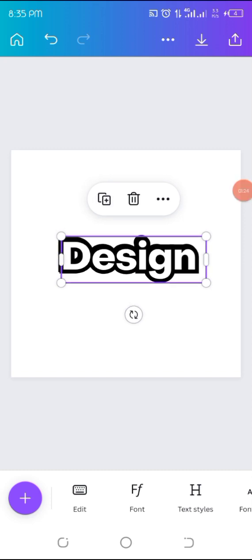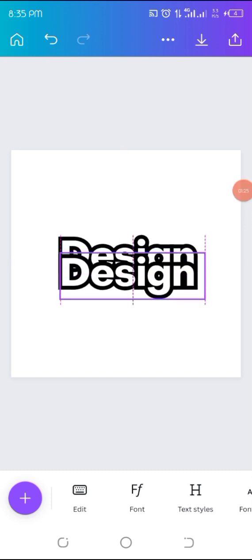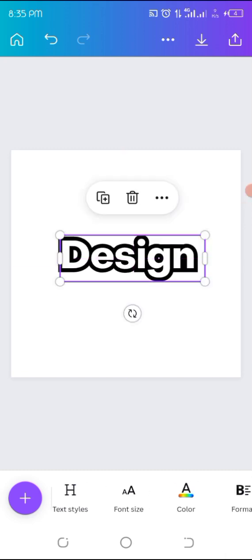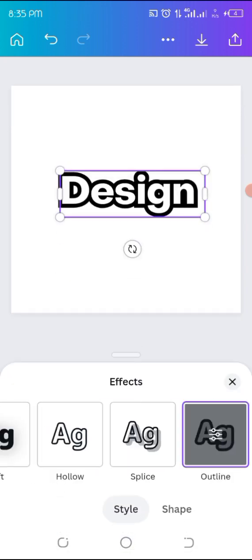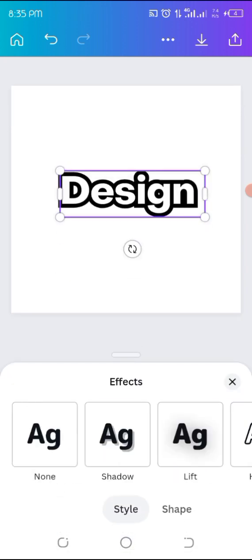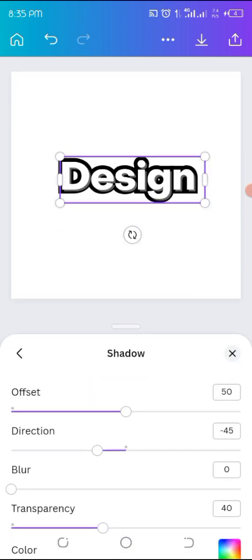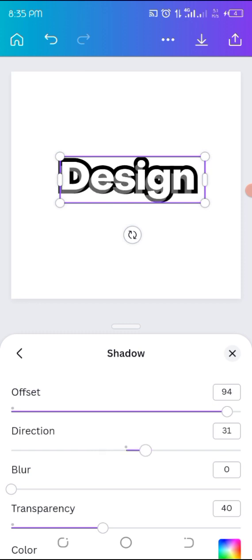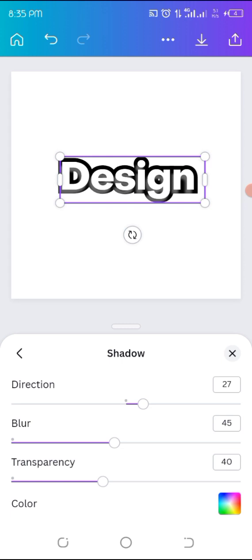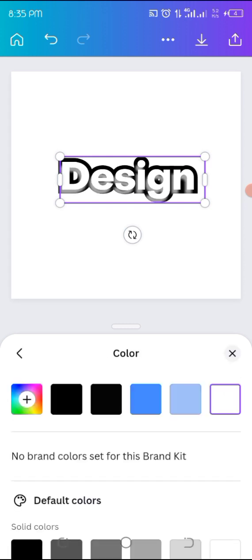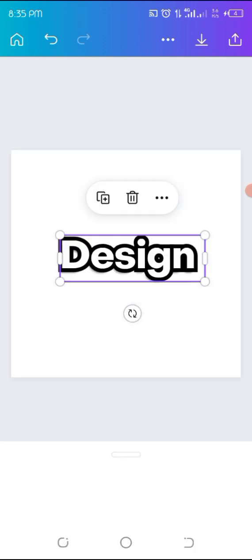I will duplicate the same design, place it on top, and then I'll go to my effects, go to shadow, then I'll adjust it. I'll increase the offset, make the direction increase, the blur a little bit, bring out the transparency, and go to color, make it dark. Why? Because I want it to have a shadow effect.